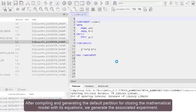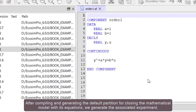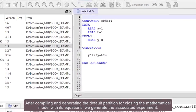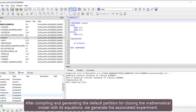After compiling and generating the default partition for closing the mathematical model with its equations, we generate the associated experiment.